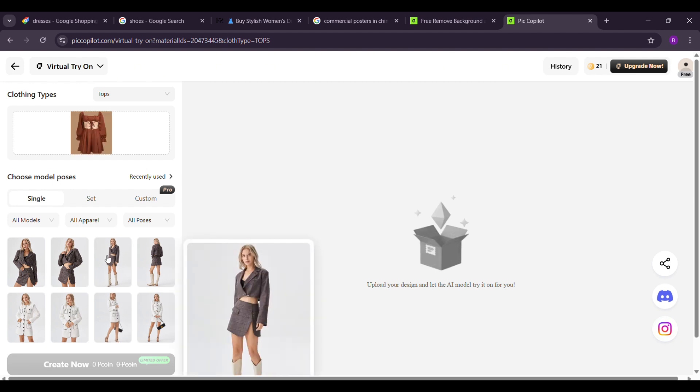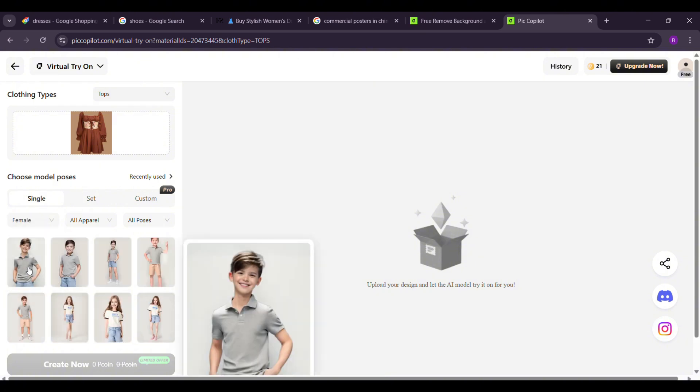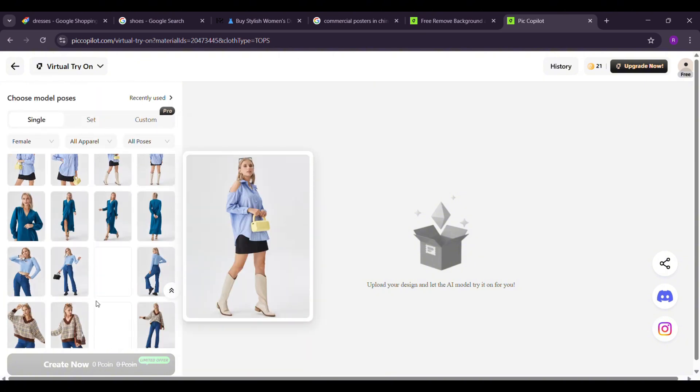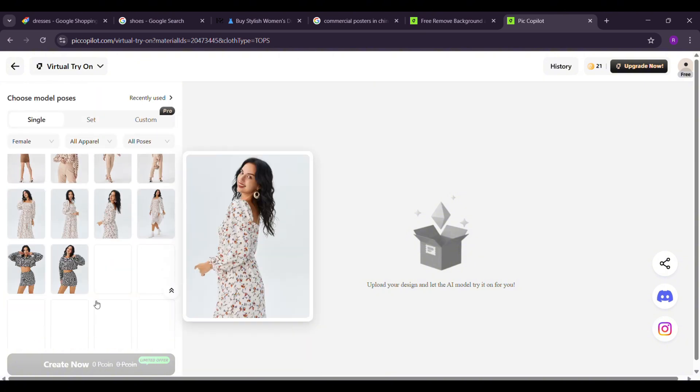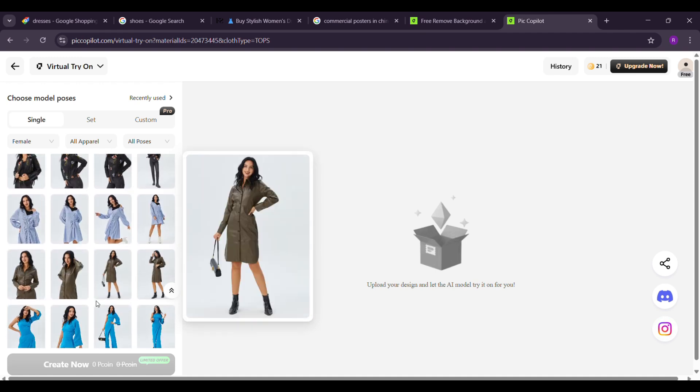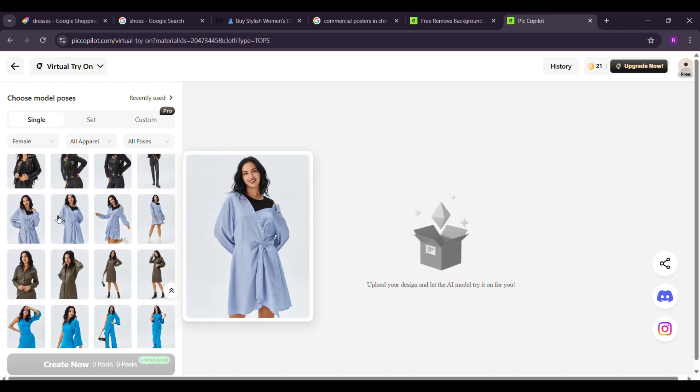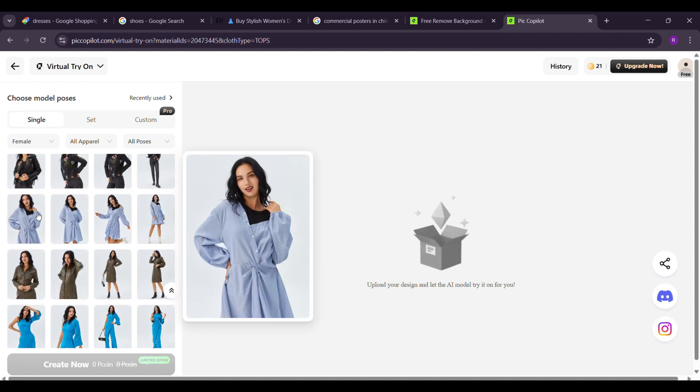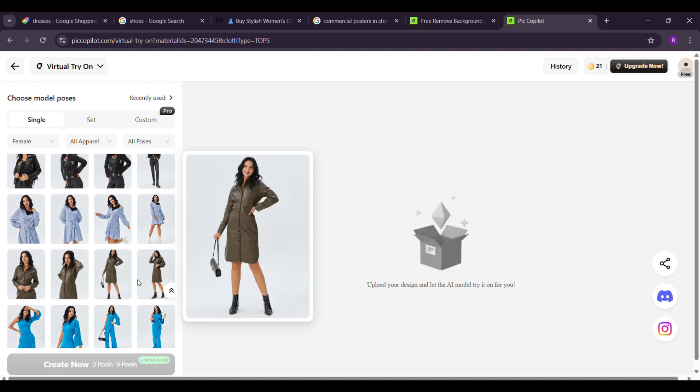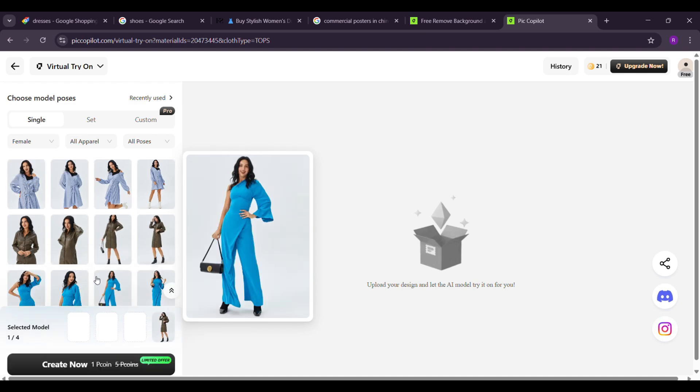Now you'll see a vast library of AI models, including female, male, and child models. Since our dress is designed for females, I'll select female models. The pose is also whether it's full body or half body. You can choose up to four models at a time, so I'll go ahead and select four models here.